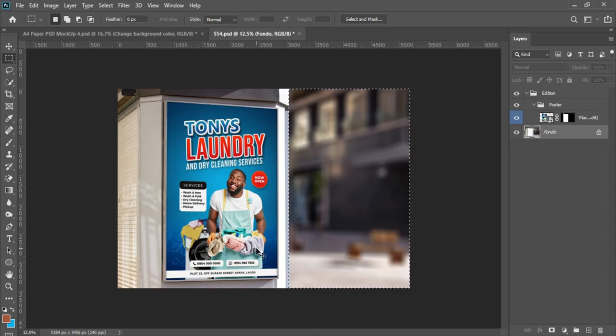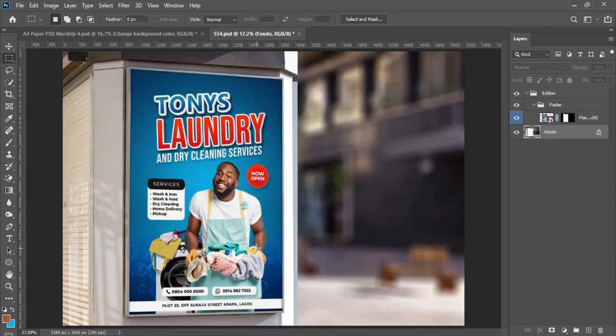So hit Ctrl+D to deselect. So this is how it actually looks when being printed and placed on a billboard.